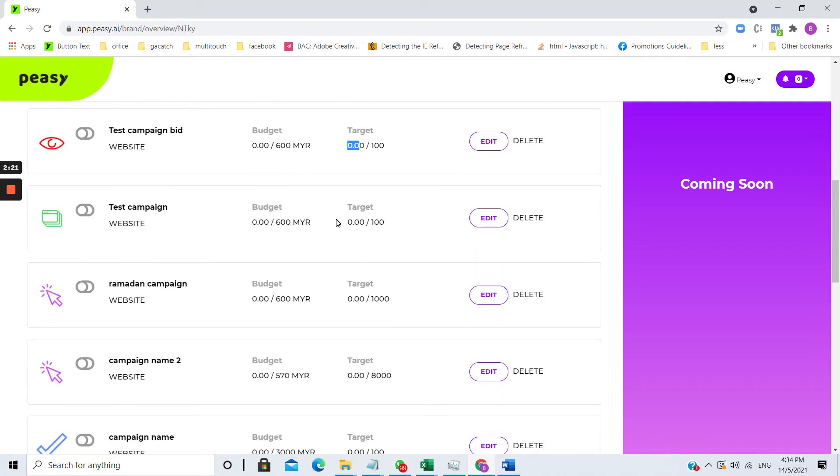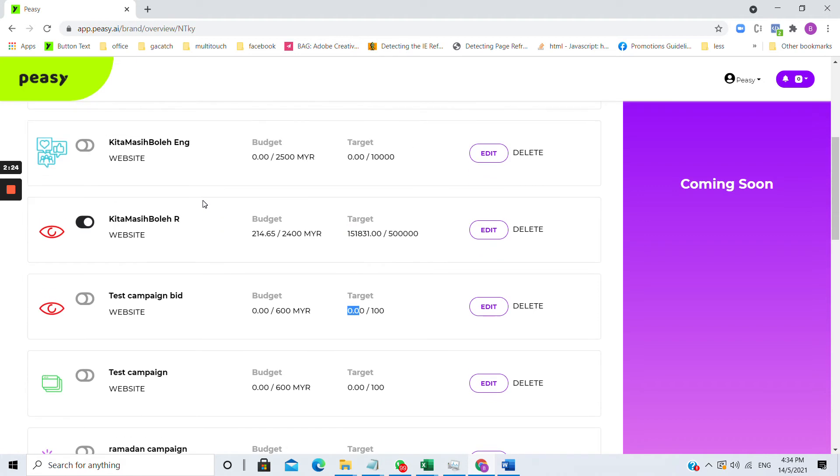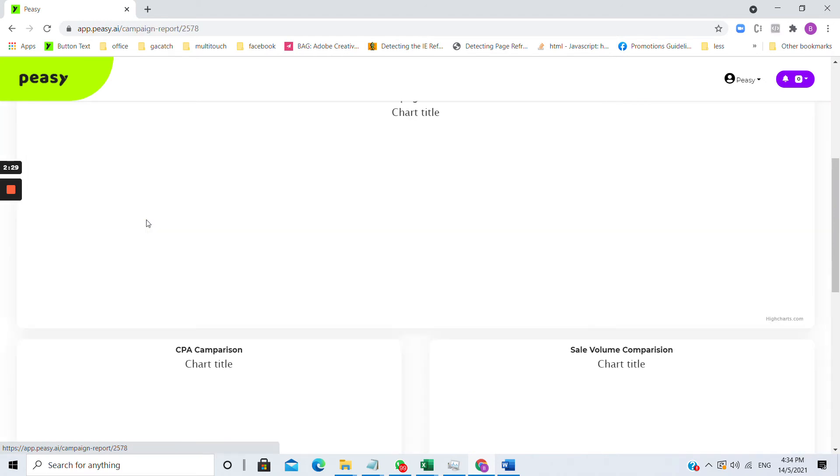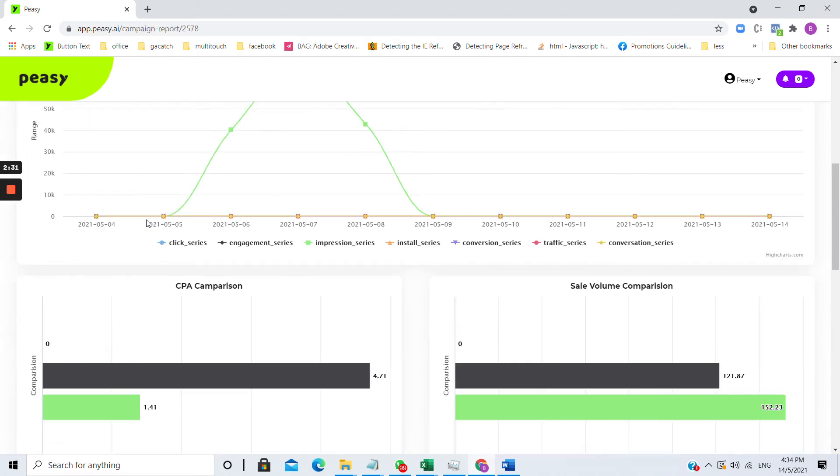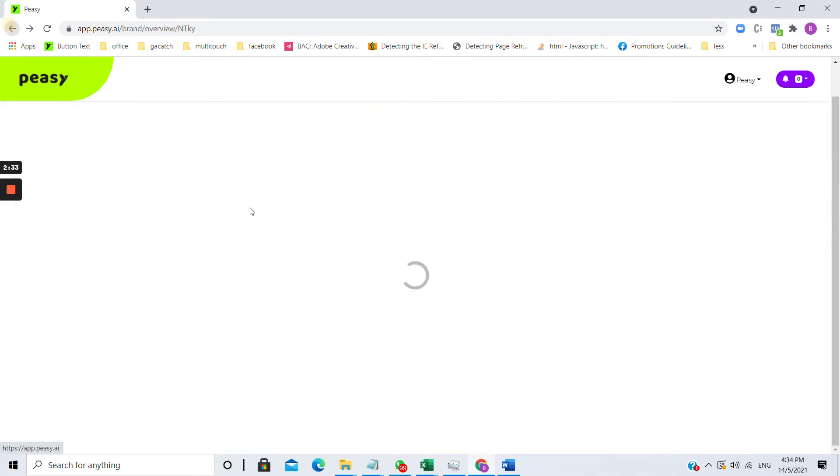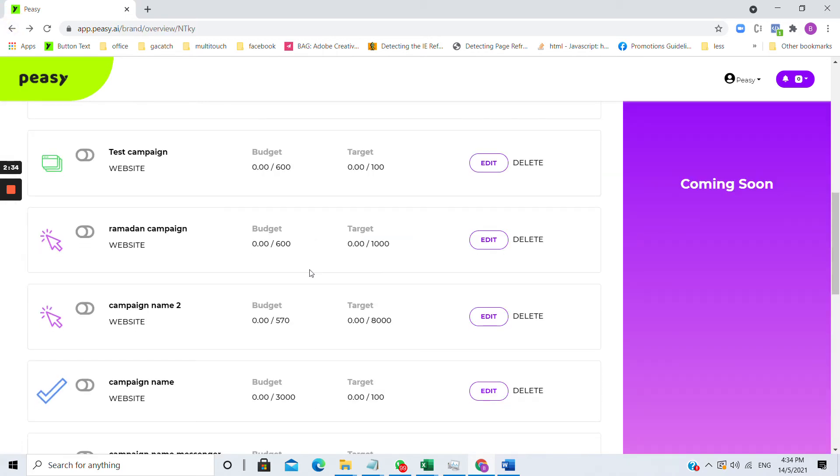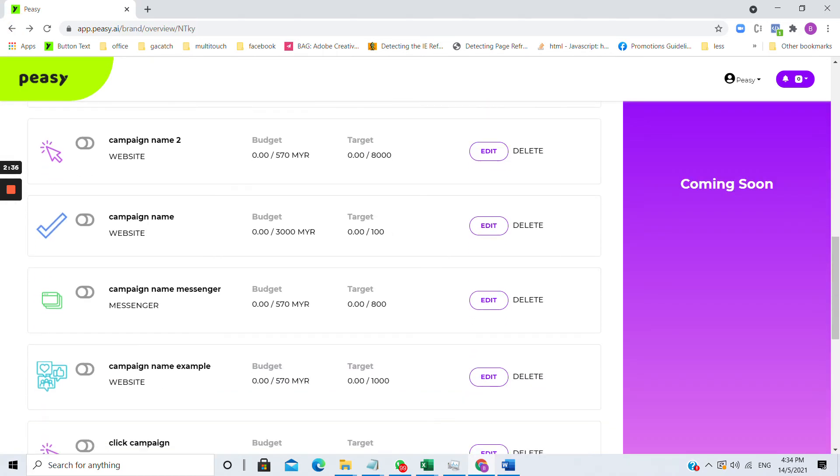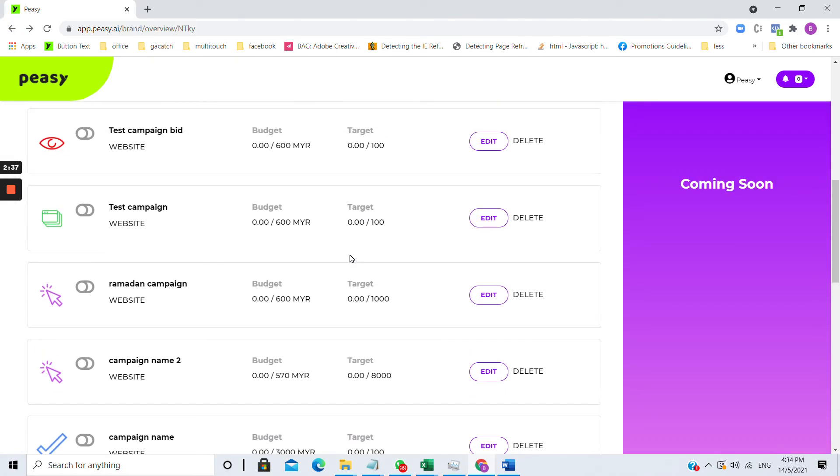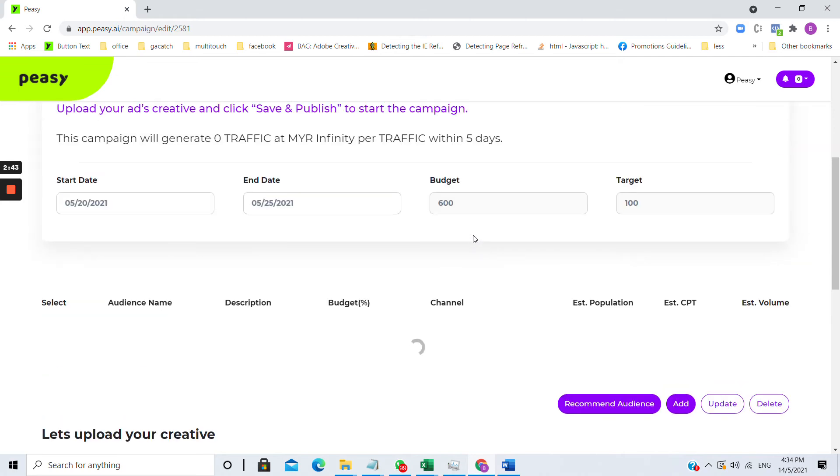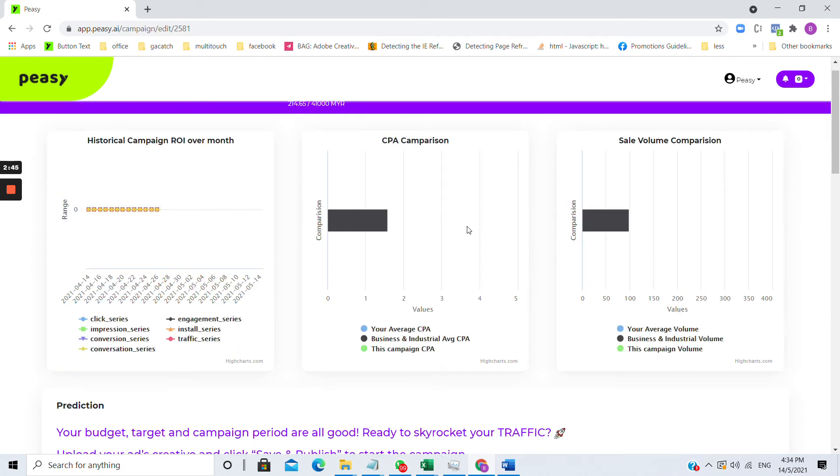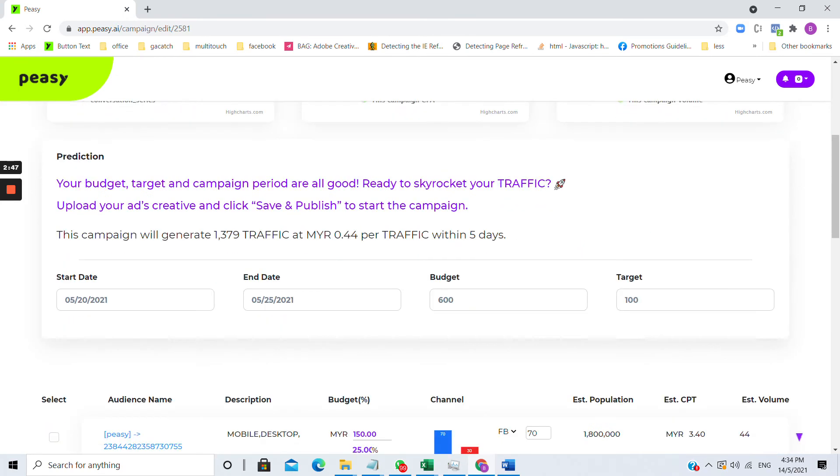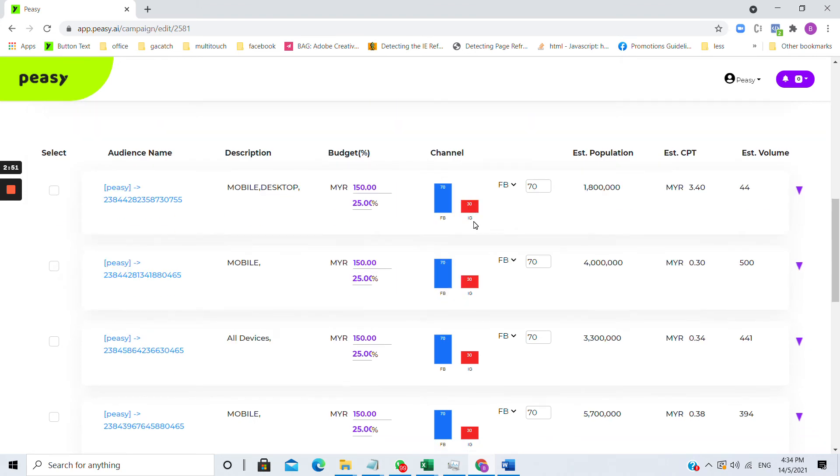If you want to inspect the campaign report, all you have to do is click on the campaign name. If you want to edit the campaign, click on the edit button. You'll be returned to the familiar campaign manager screen where you can change all of the campaign parameters.